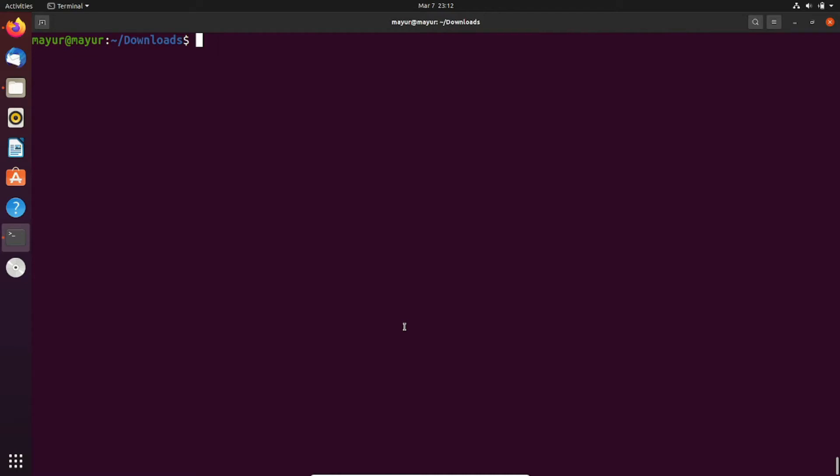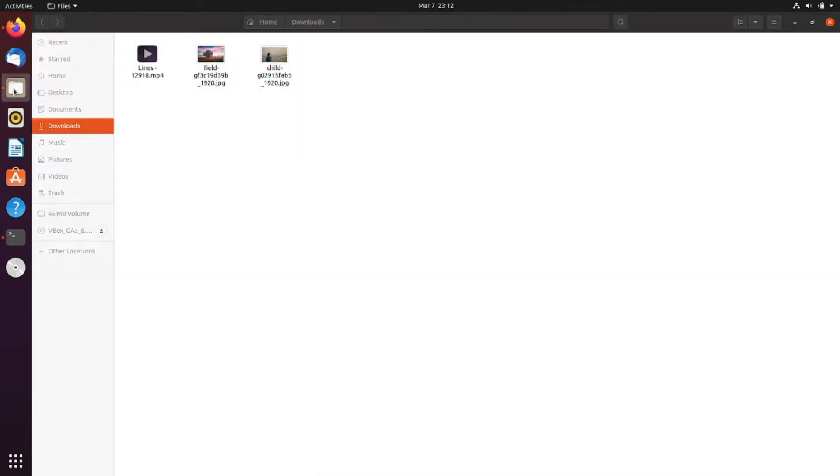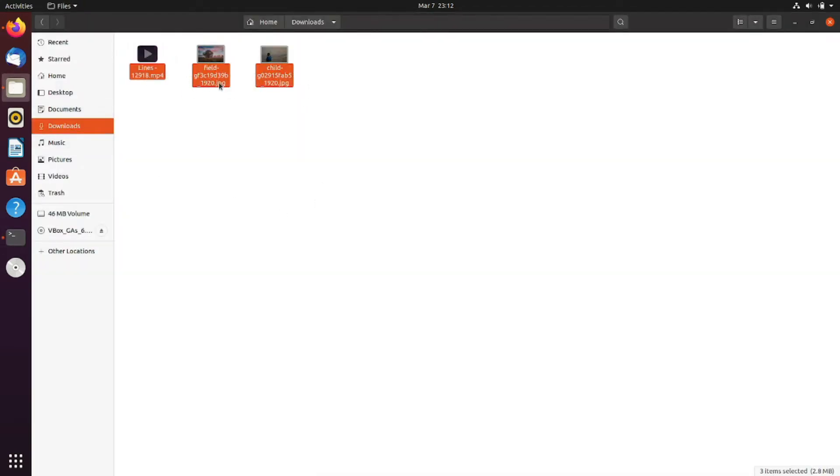For this tutorial I have downloaded three files in the downloads directory. These are video and images.